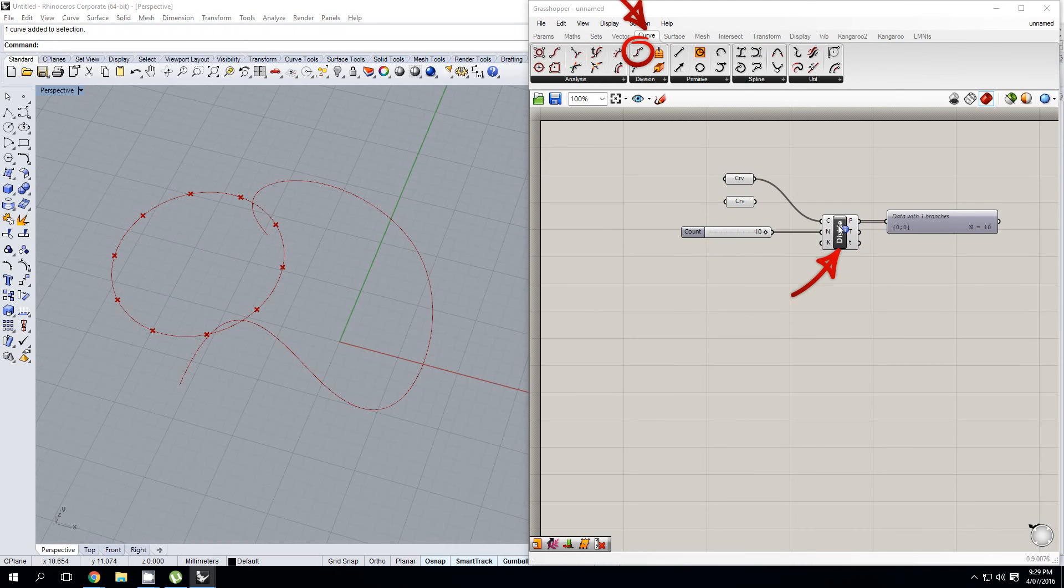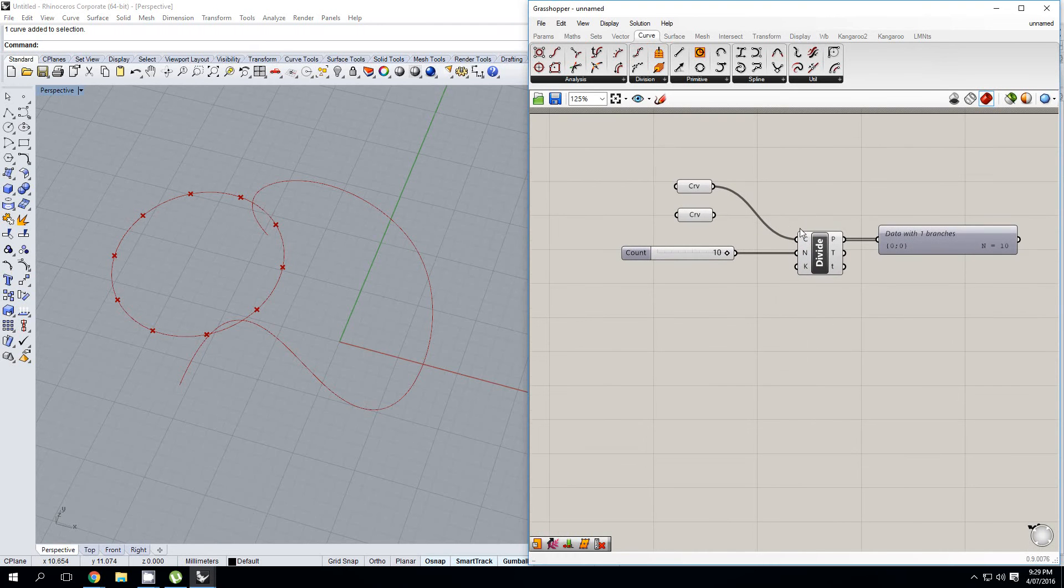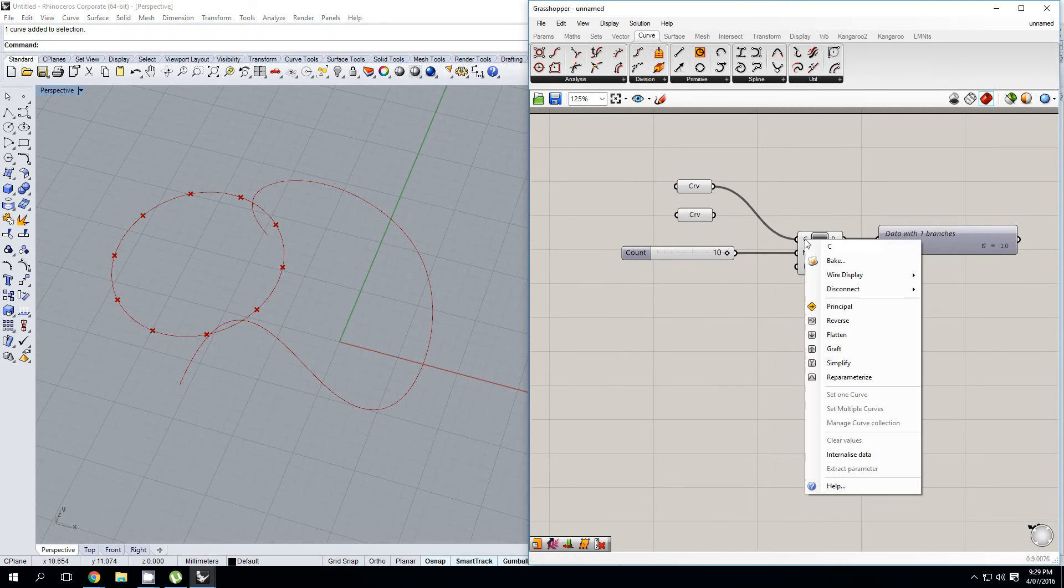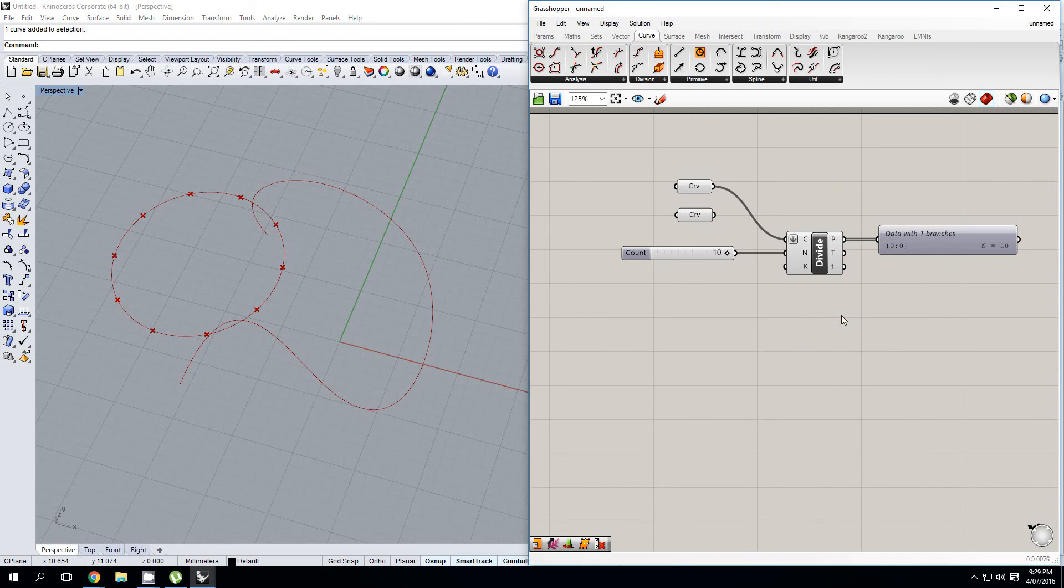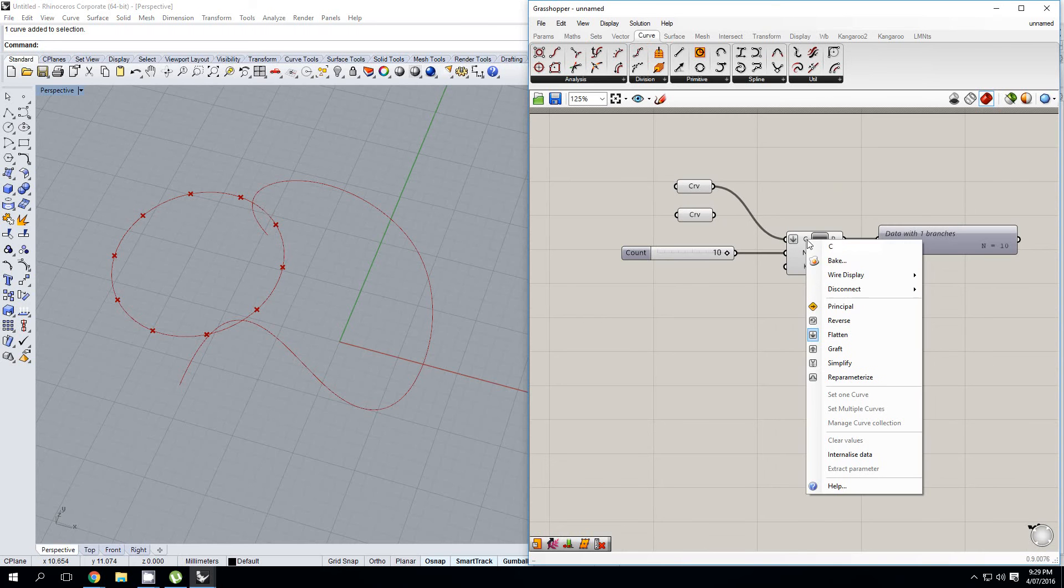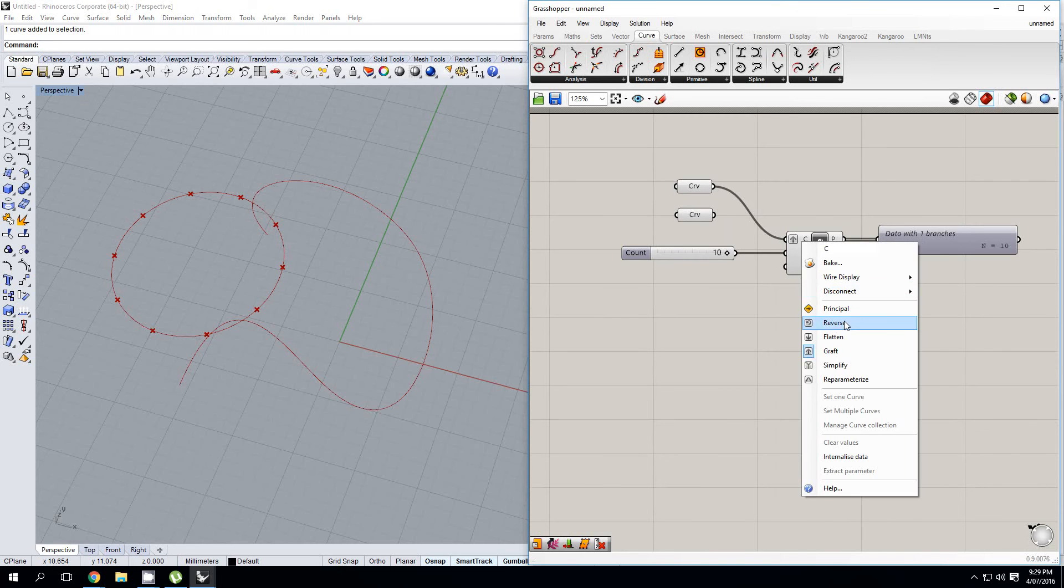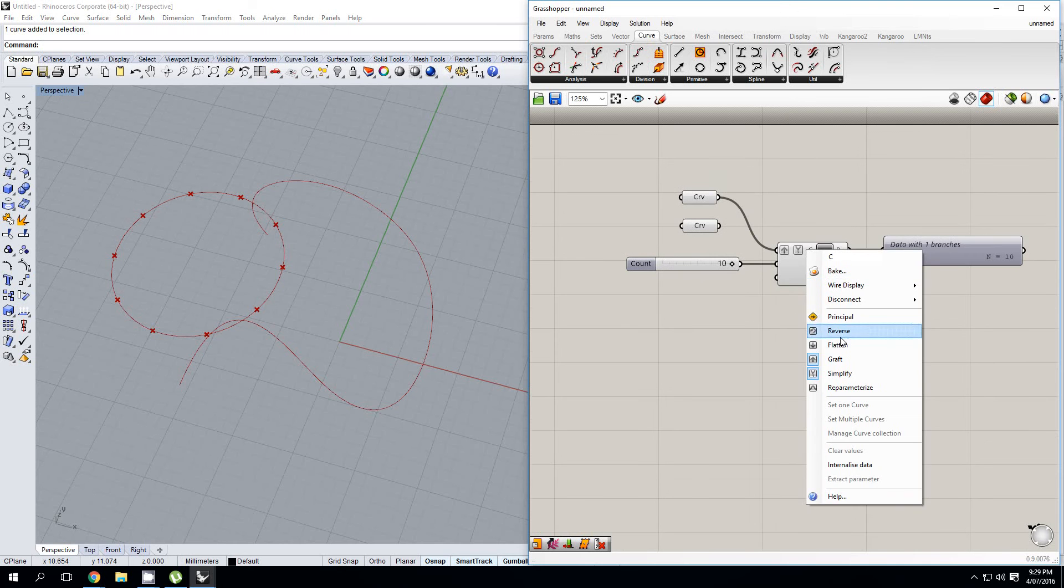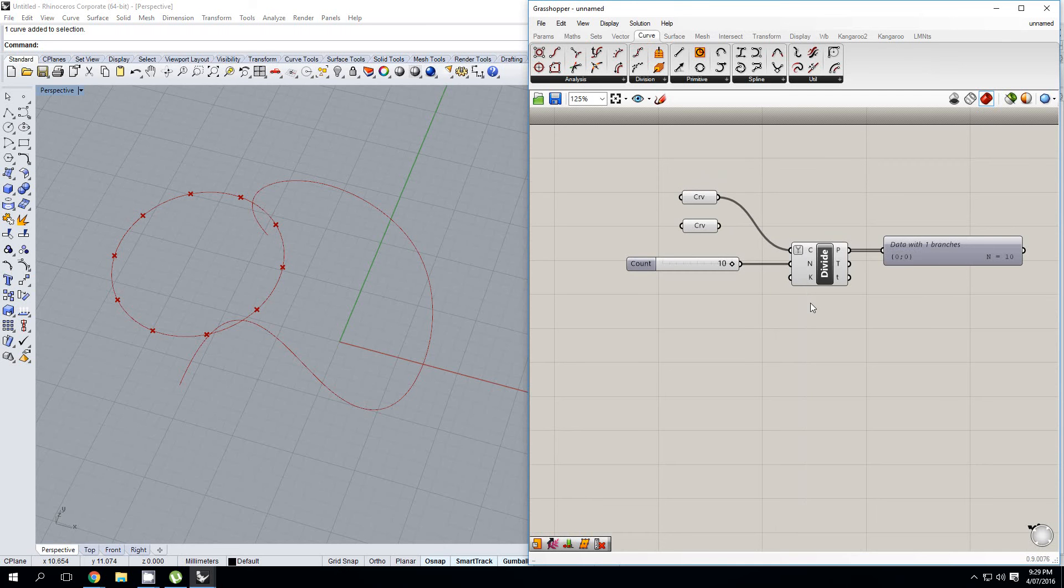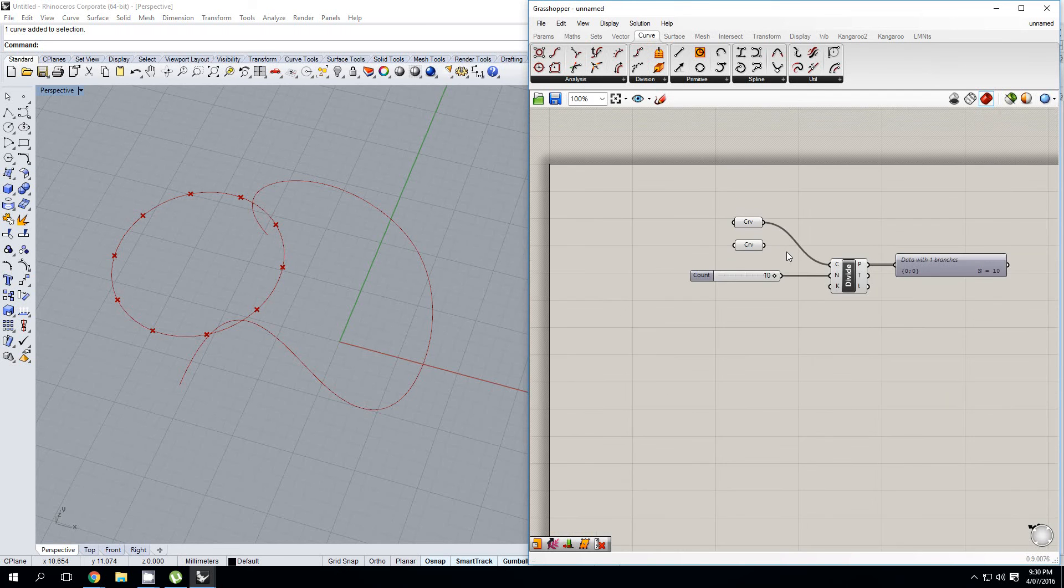So once again, that's control, alt, and left click. Another useful shortcut is if you right click on an input, you can hit F, G, or S to either flatten, graft, or simplify these outputs. And if you hit it again, it'll take those away.